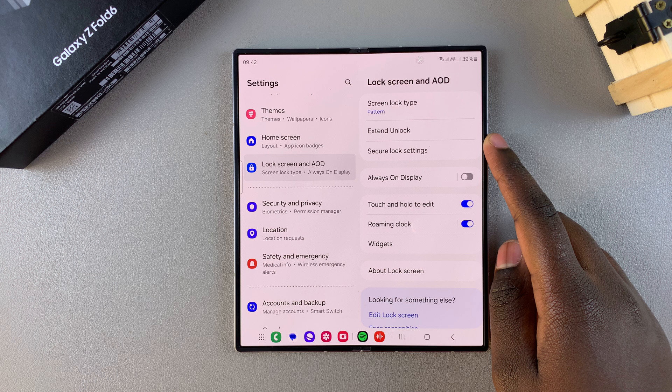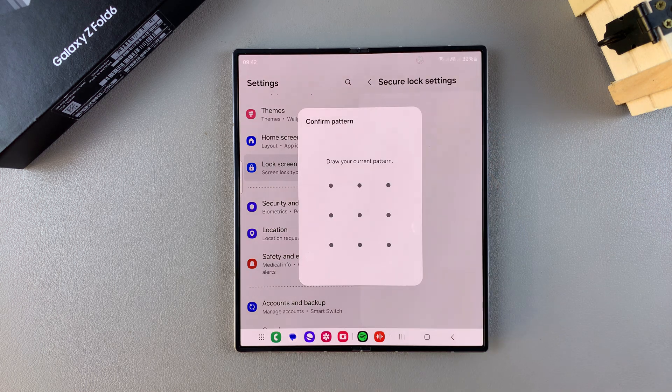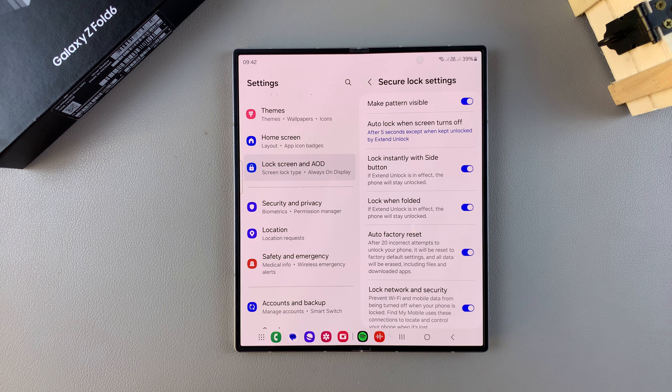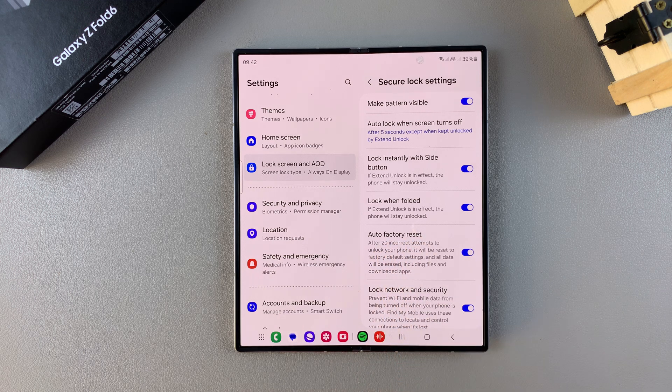Once it's appeared, tap on it and enter in your current PIN, password, or pattern. From here you should see the option Lock When Folded.